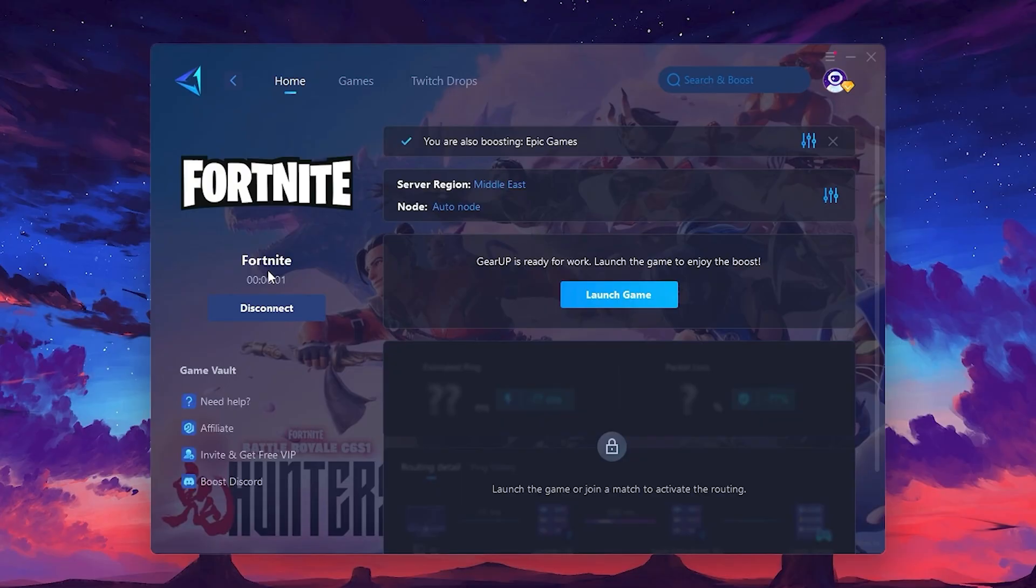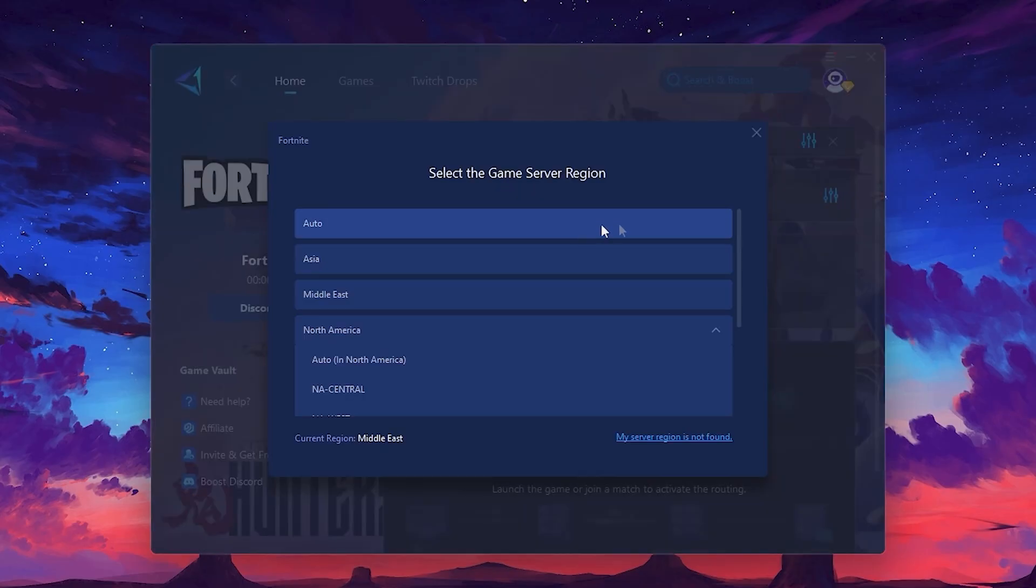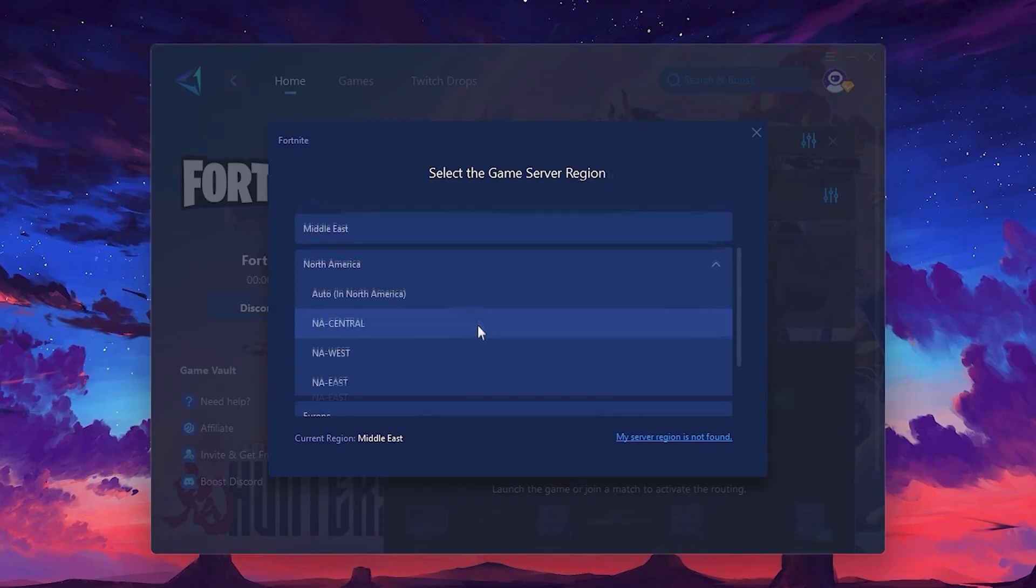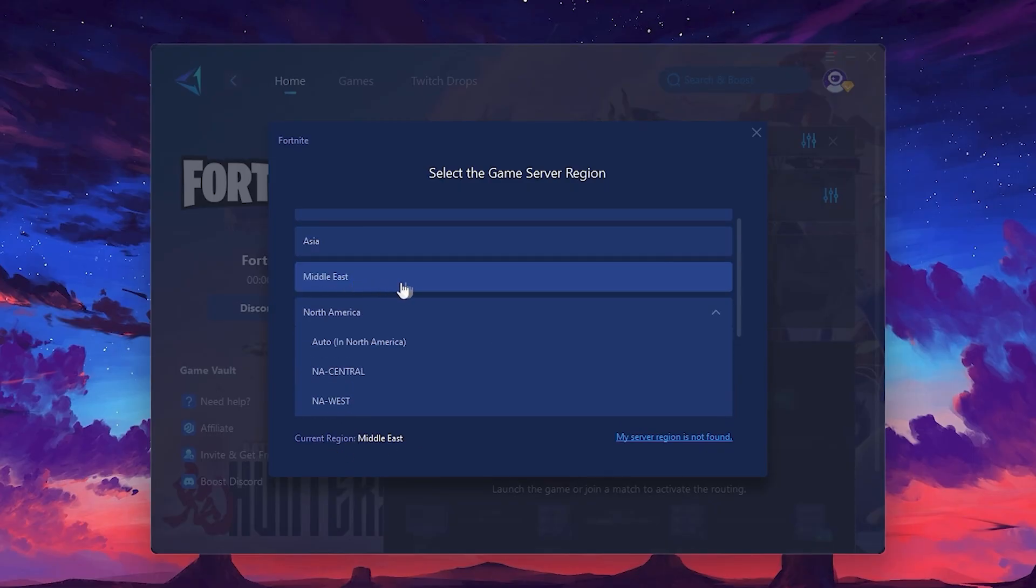It will automatically find the best server for you. Next, you'll need to choose your server region. Select the nearest server for the best connection. In my case, the middle server works best. After selecting the server, close the window.